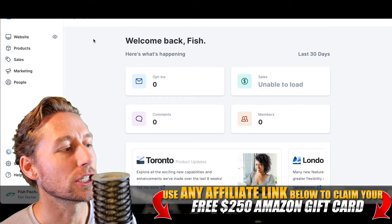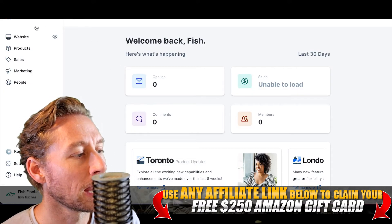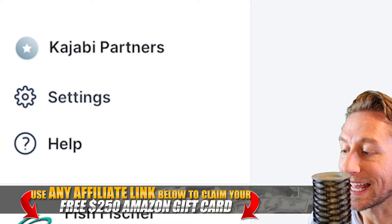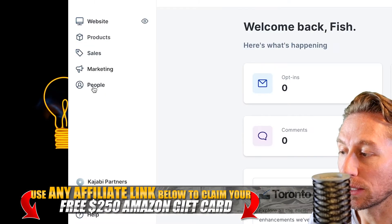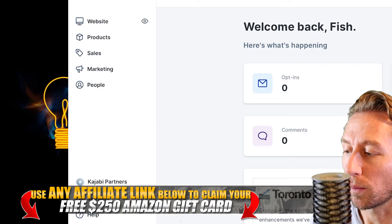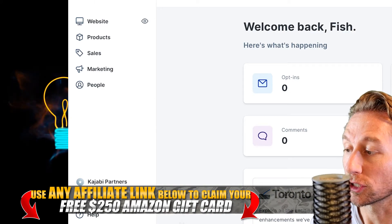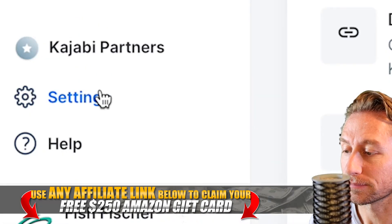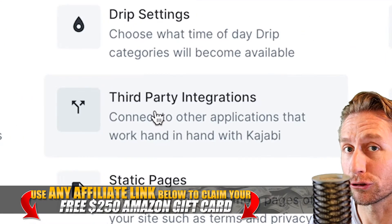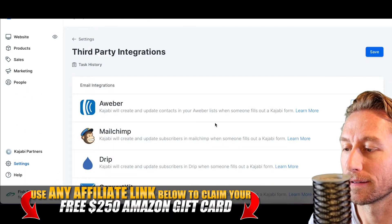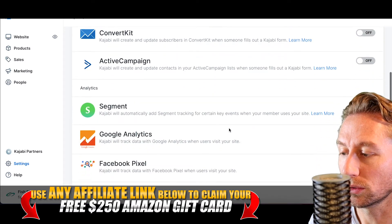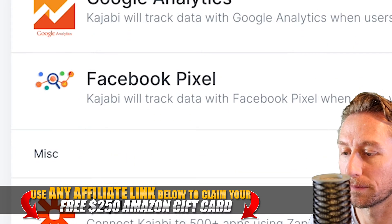We're back at the Kajabi homepage. You will find the Facebook pixel setting under Settings — not anywhere in the main build area, which is where you build out websites, pages, and opt-in forms. Go to Settings, then you'll see Third Party Integrations. Click on that, scroll down and you'll see Facebook Pixel.